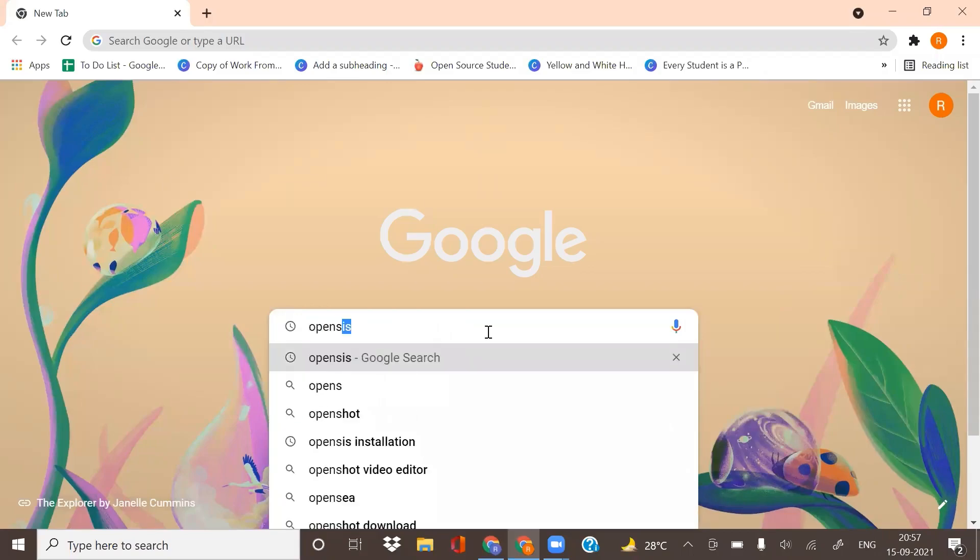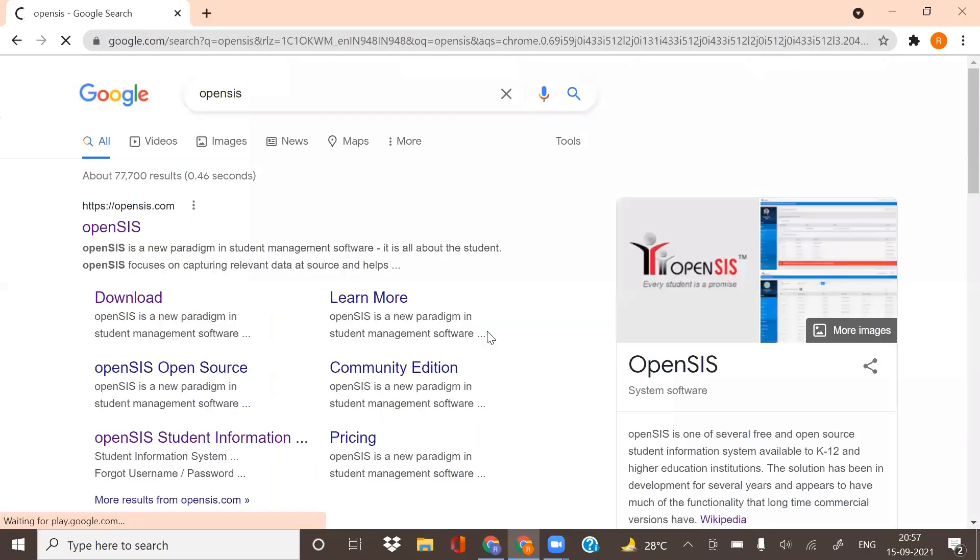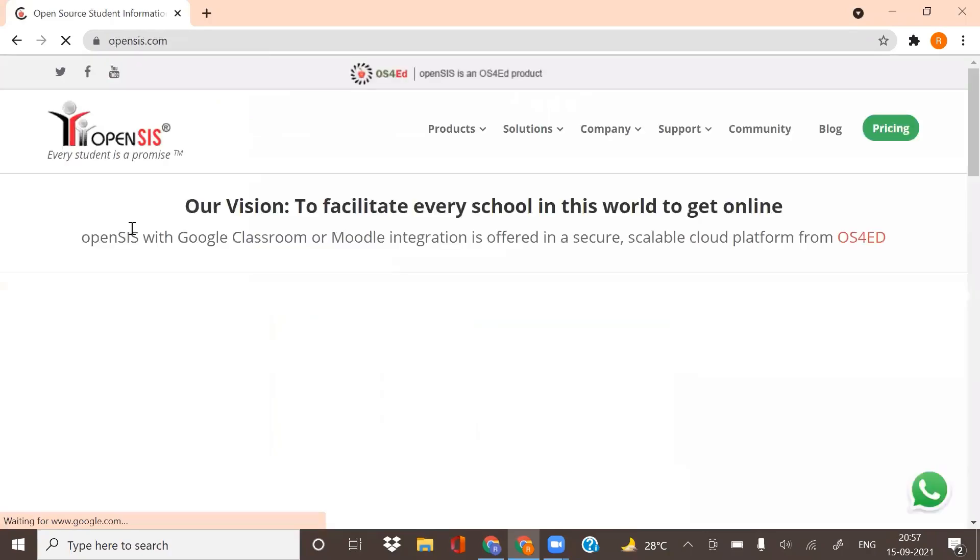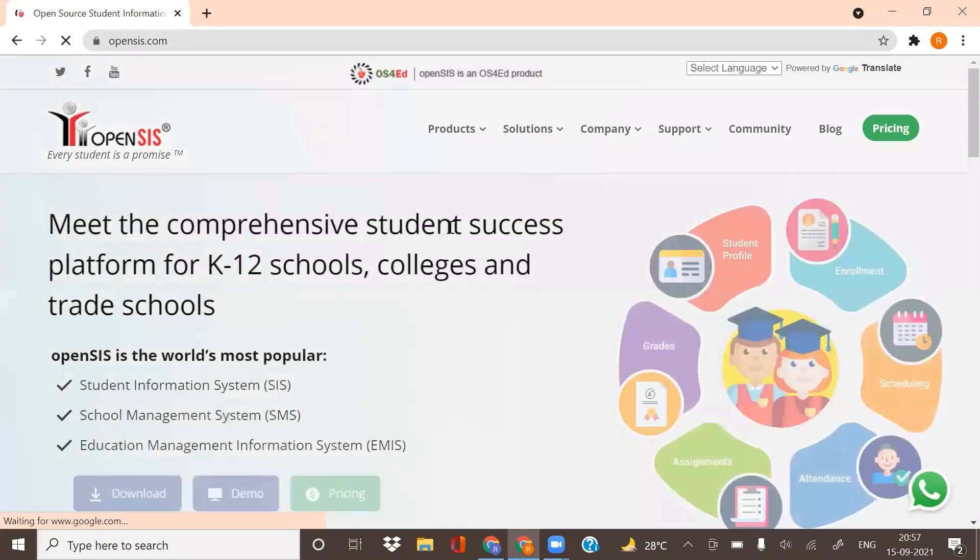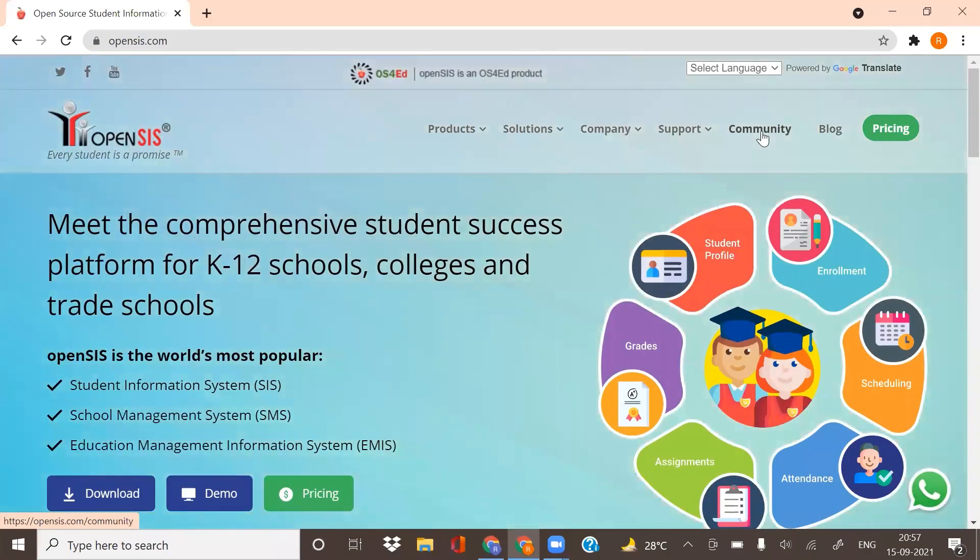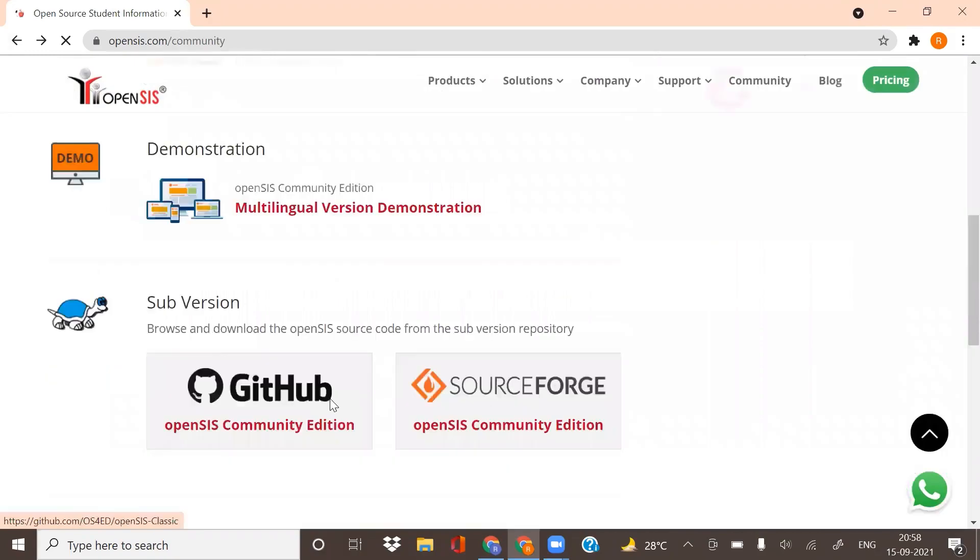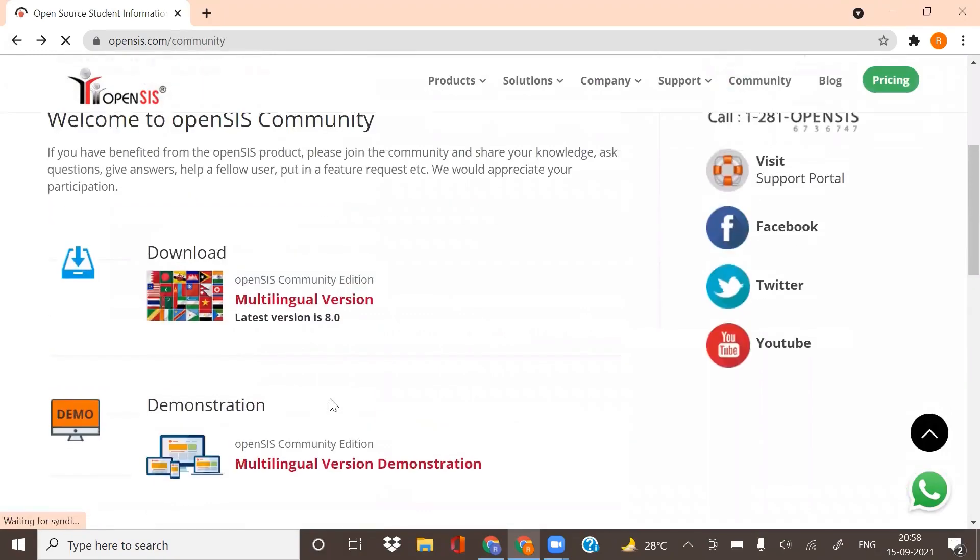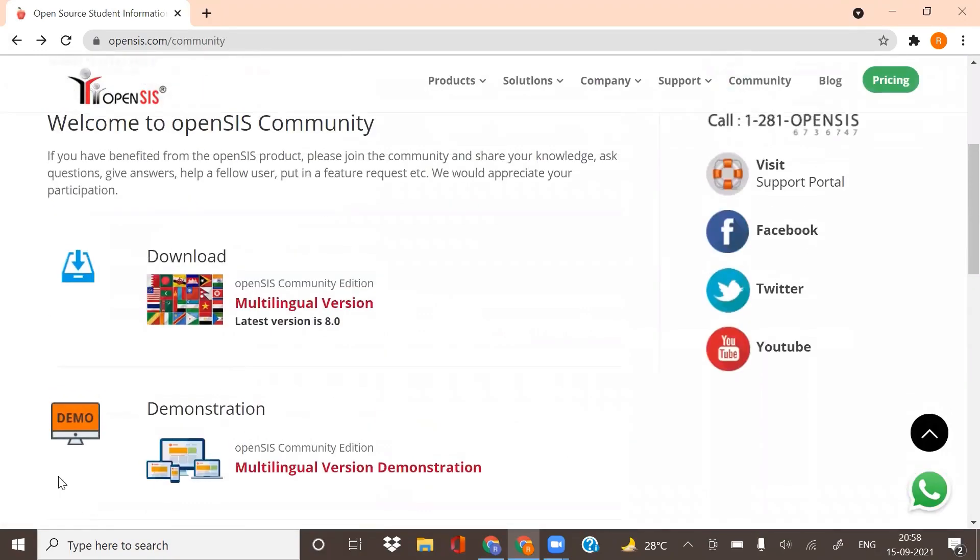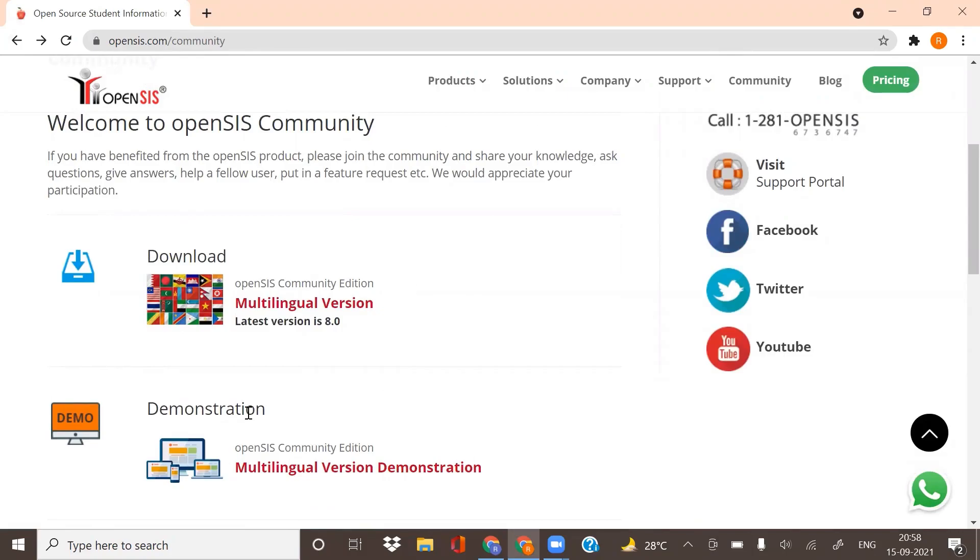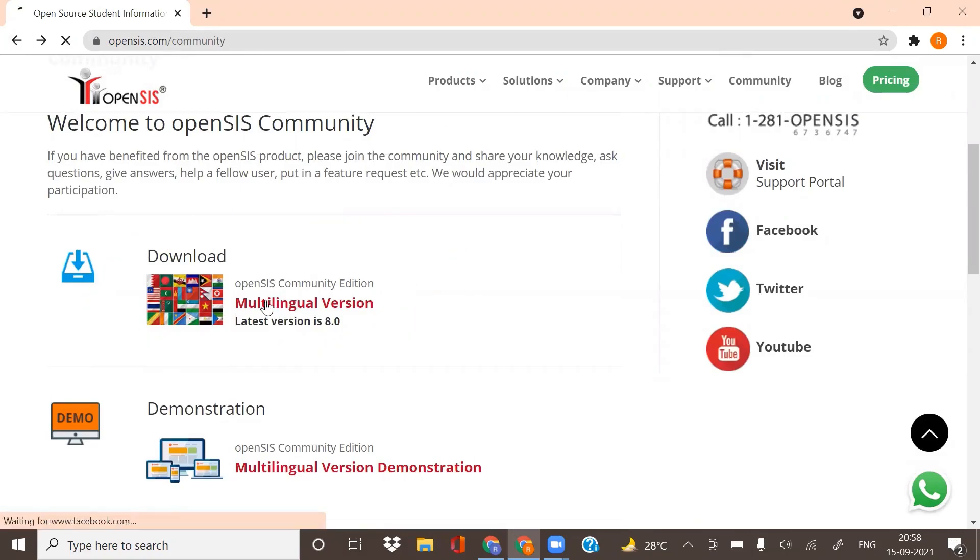Hello and welcome to this tutorial on how to install OpenSIS. Go to opensys.com and click on Community. Here you will find links to forums and other resources. I would recommend you see the demonstration beforehand. If you are done with this step, click on Download here.